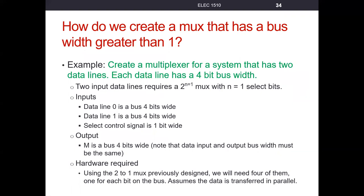So what we want to do is figure out how do we create a multiplexer that has a bus width greater than one? If we want to go ahead and say that our system had a four-bit bus width, that means every input line has four bits on that input line, and our output line will have to have four bits as well.